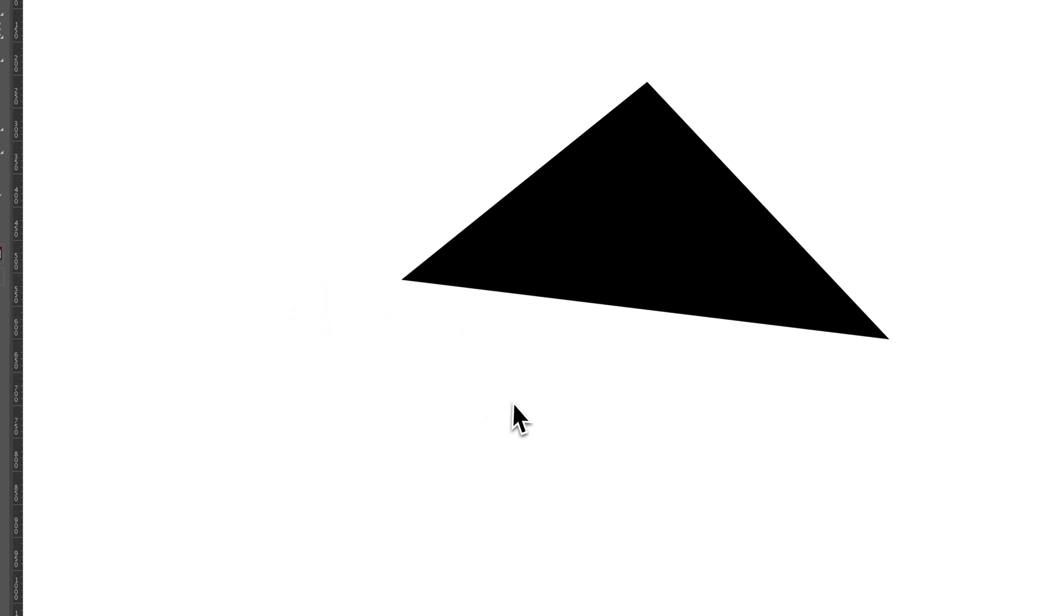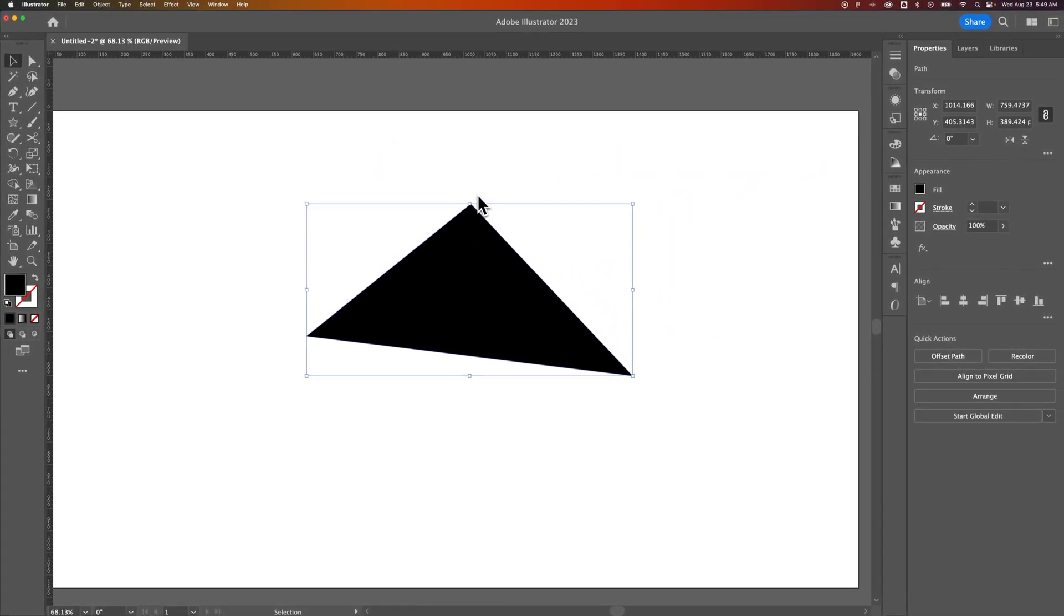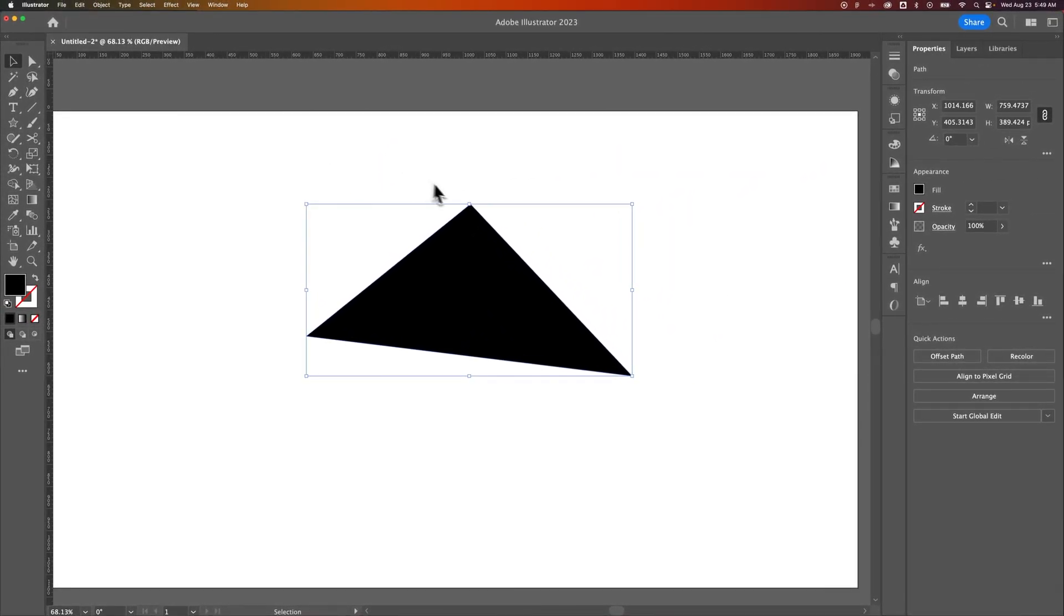But how do we add them to existing anchor points? Well we actually need to grab that pen tool again, so P is the shortcut key.